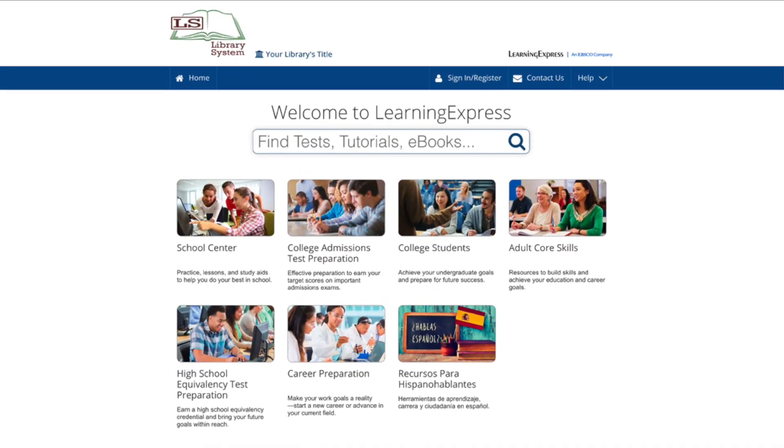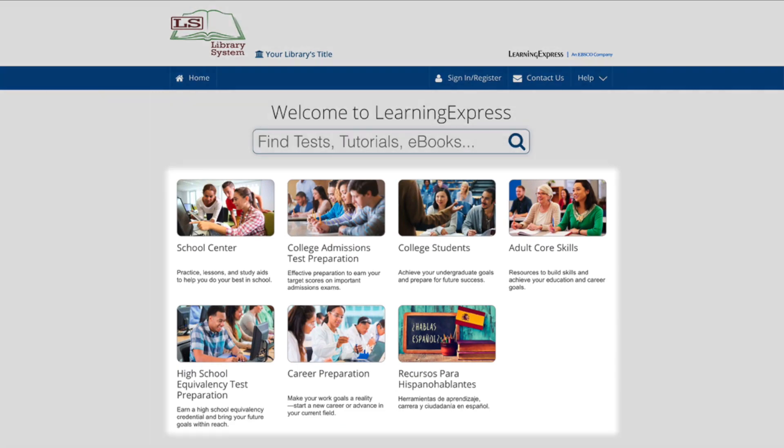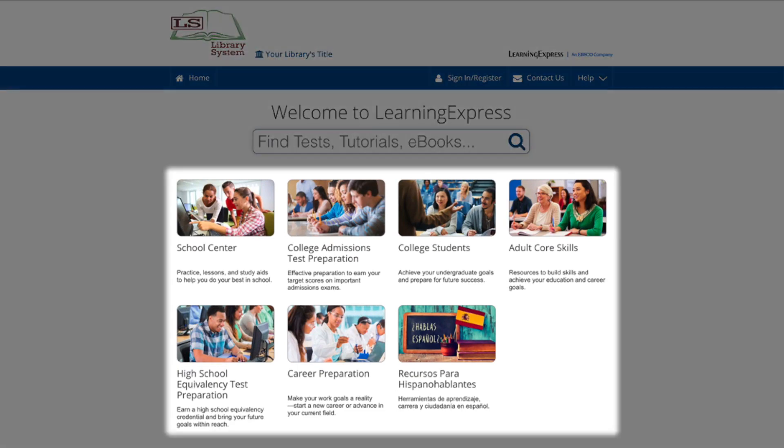The home page is your gateway to getting started. Here, you can access the site's different centers, each designed around a specific theme.